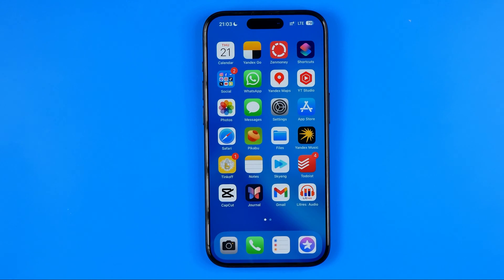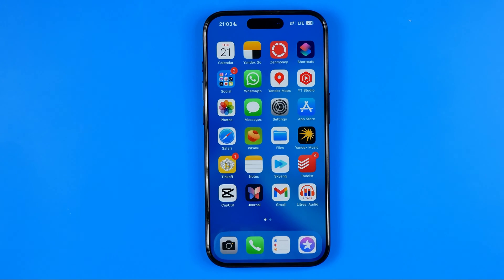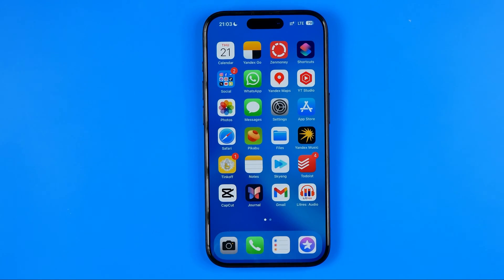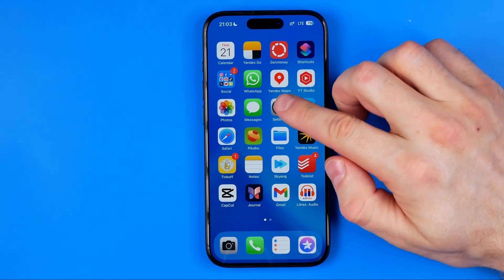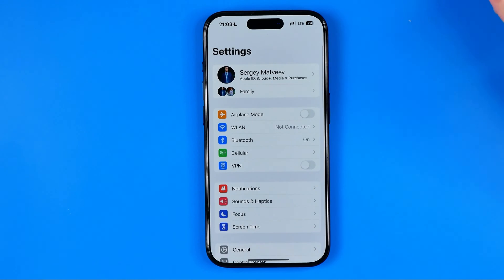In this video I'm going to show you how you can easily adjust ringtone volume on your iPhone. Be sure to watch the video to the very end so you don't make any mistakes. Let's get started, and first off we need to head over to Settings.